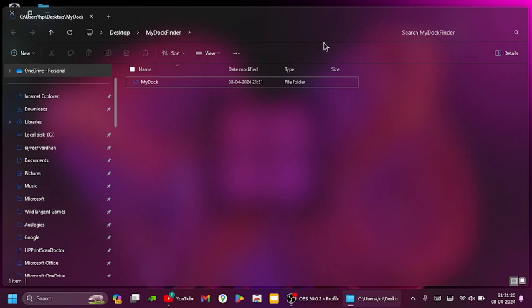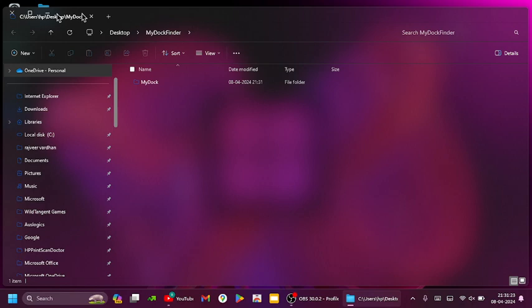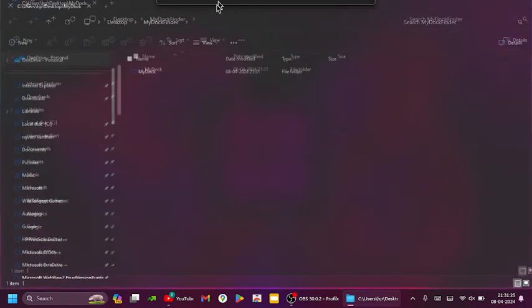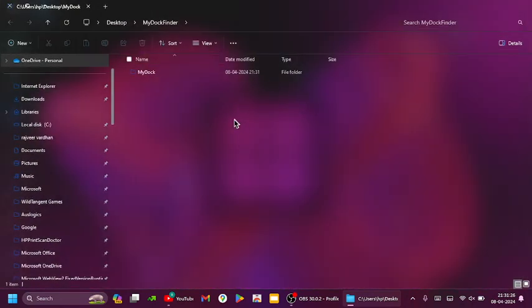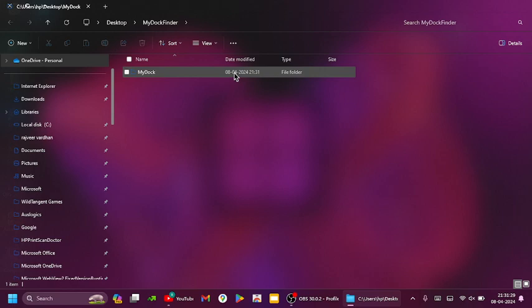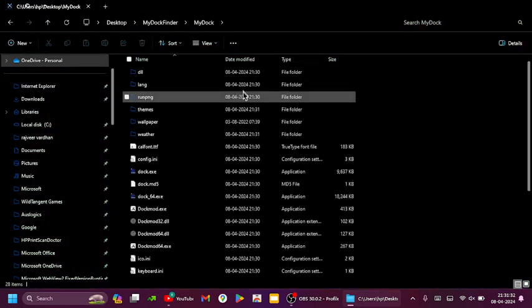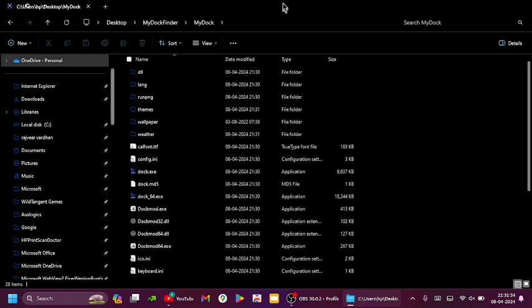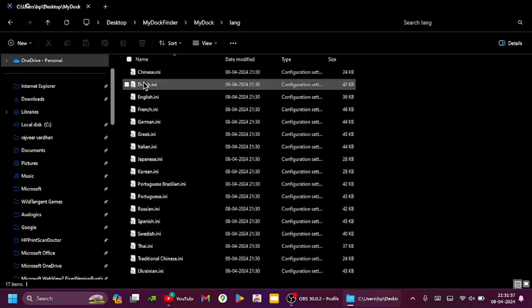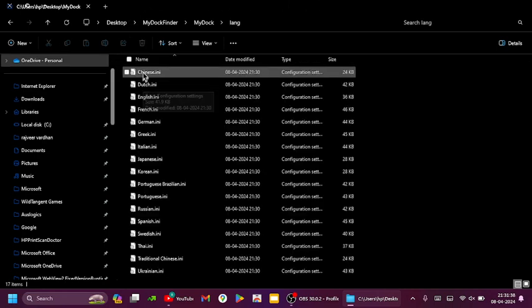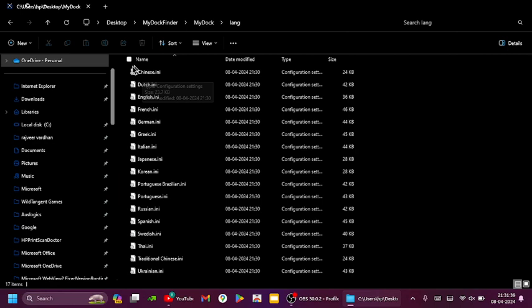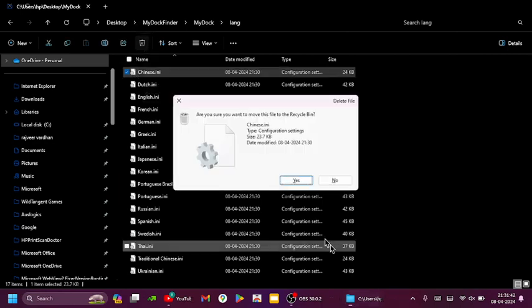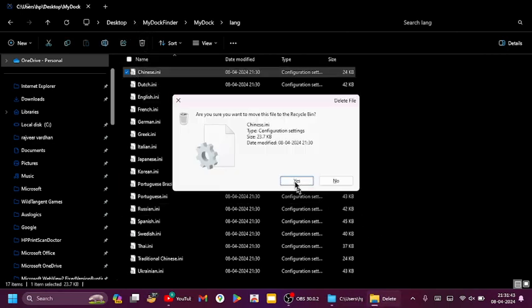Now a window will appear. Click on the My Dock folder. Now this is important, go to the lang folder and delete this Chinese file. This is going to delete it.